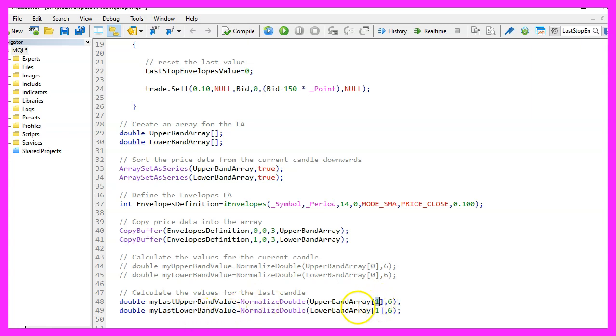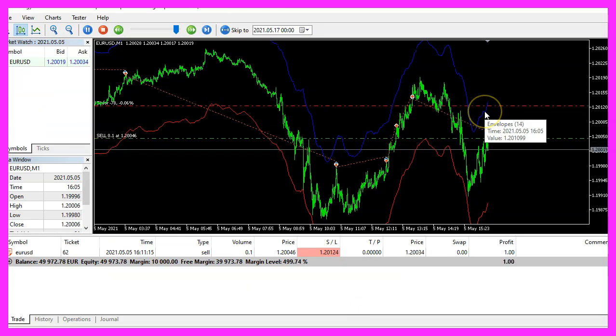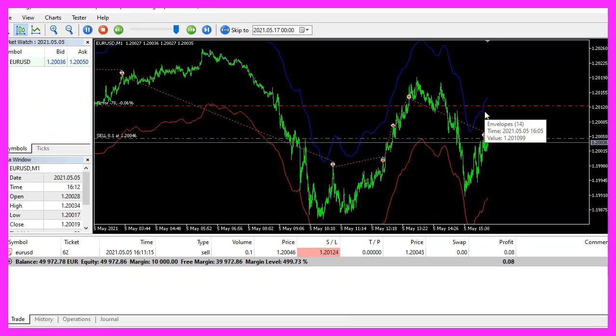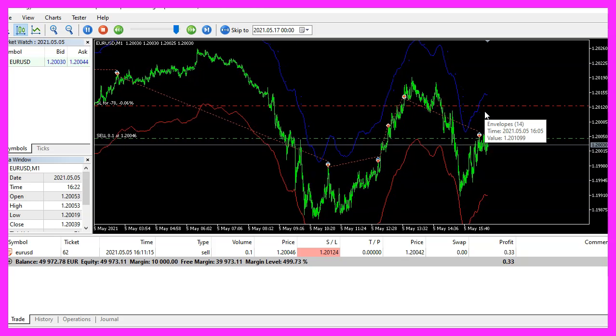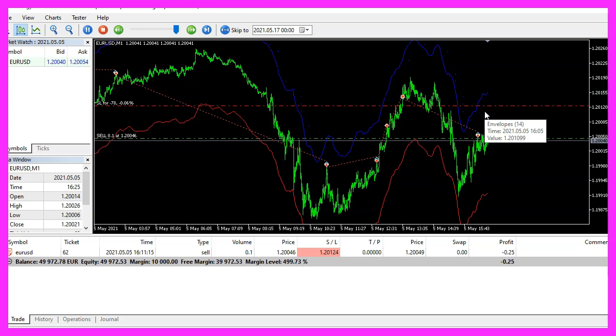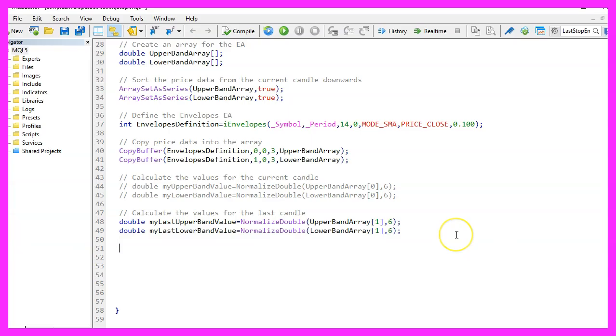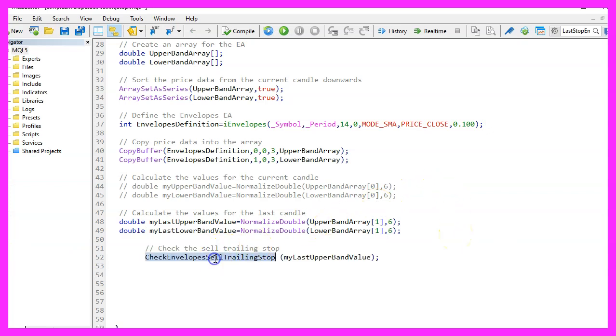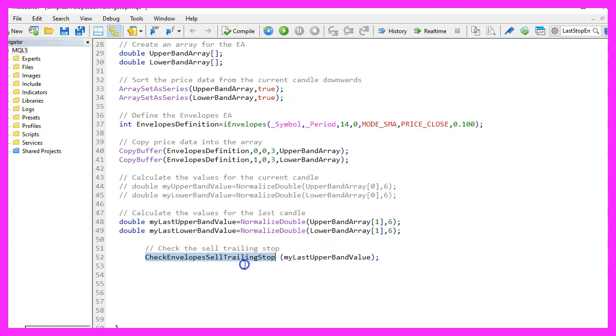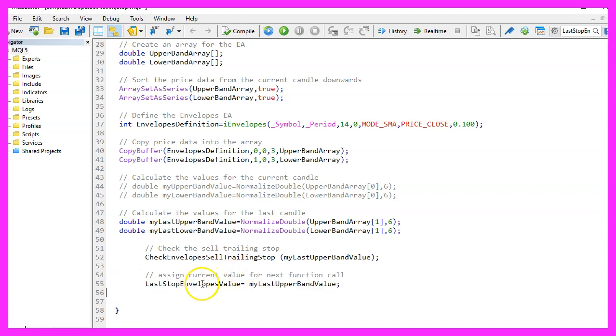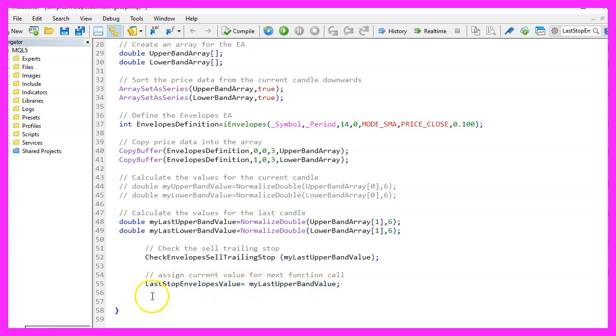That's candle one to get the last upper band value or the last lower band value. I will look into our array at candle one and with NormalizeDouble and comma six, I make sure that the value is using six digits behind the dot because that's also what the original envelopes indicator will show. Now we can call a custom function called CheckEnvelopeSellTrailingStop and pass the last upper band value as a parameter. This function doesn't exist, so we need to create it in a few seconds. The last thing in the OnTick function is to assign the last upper band value to the last stop envelopes value here because we need that the next time we call the function.